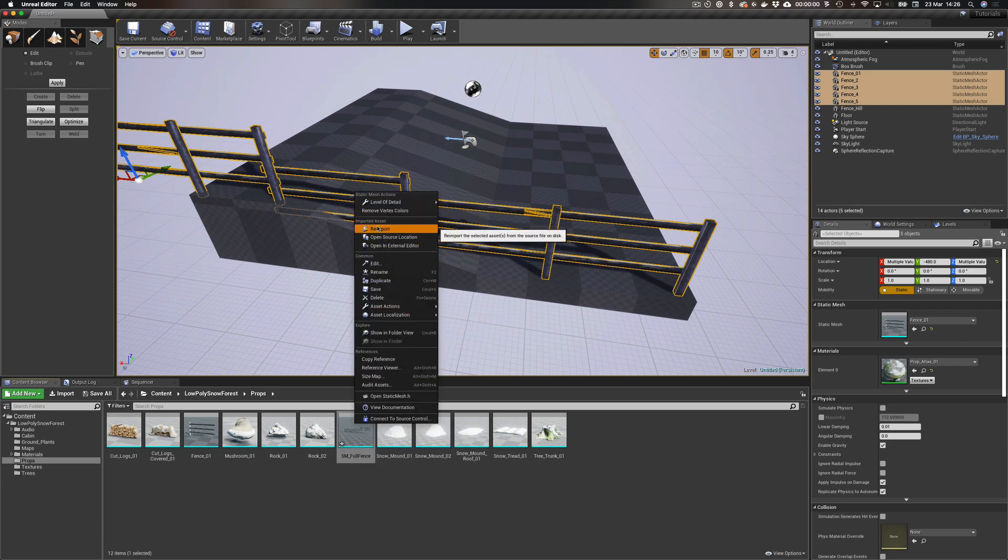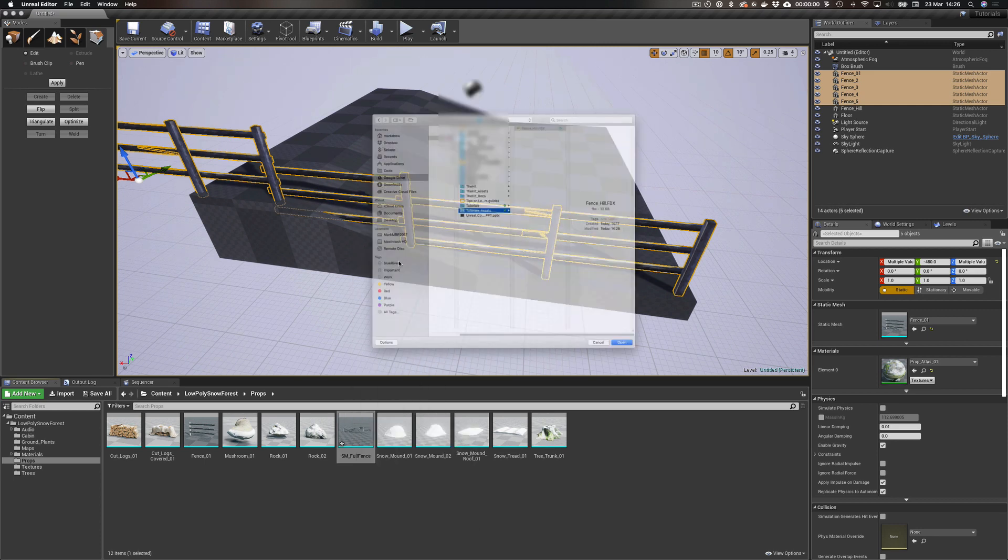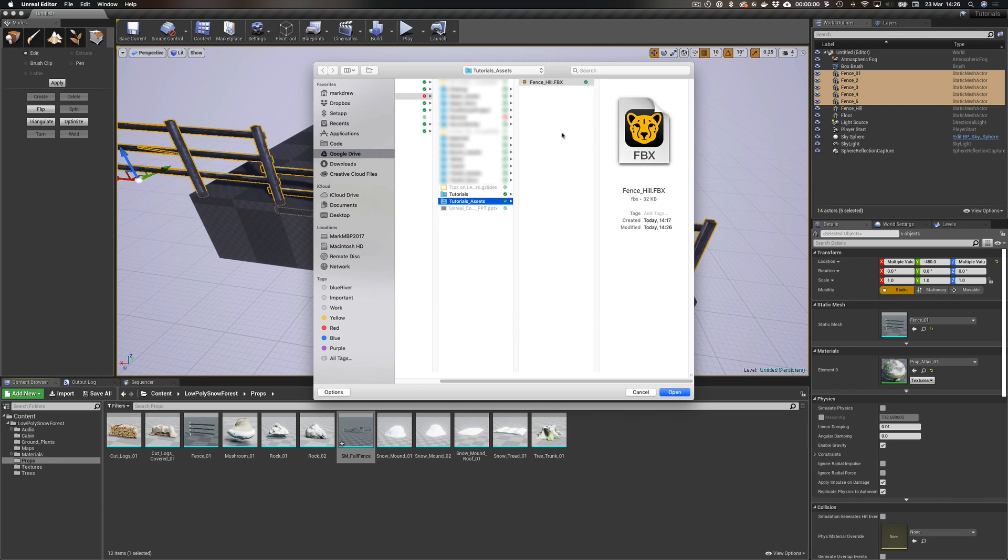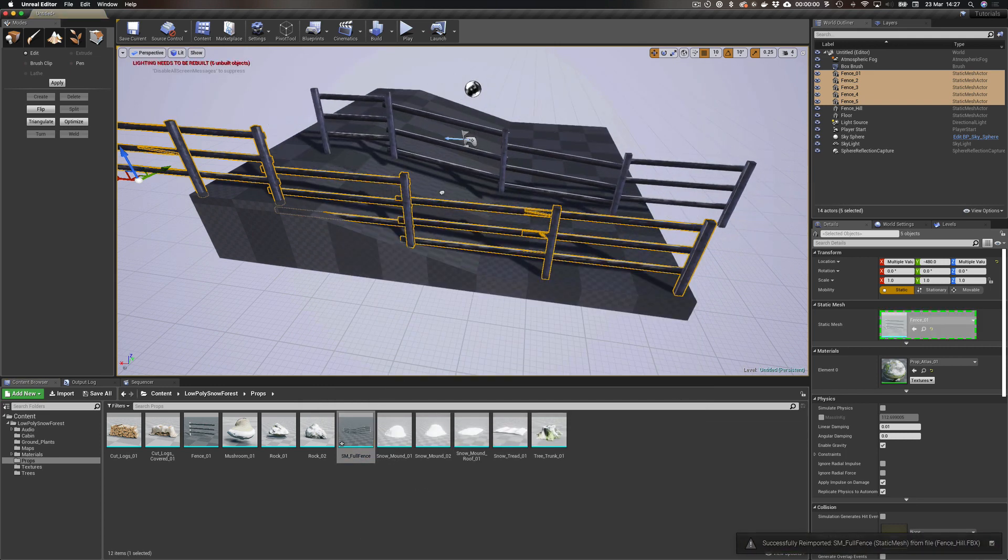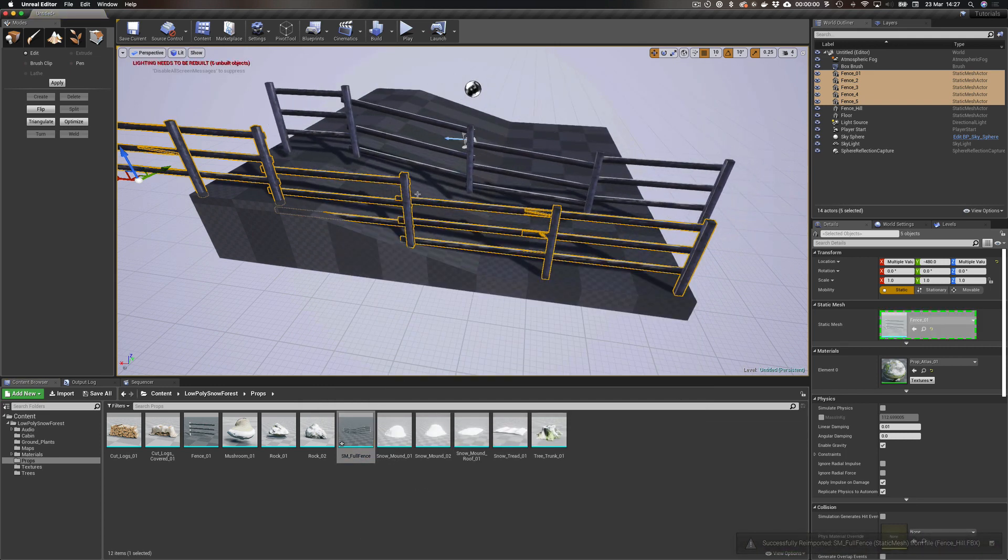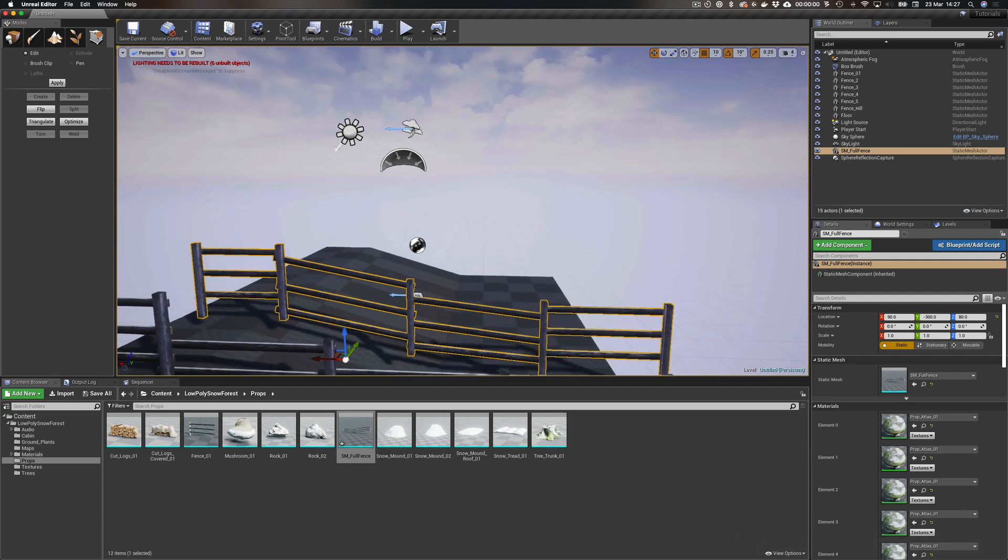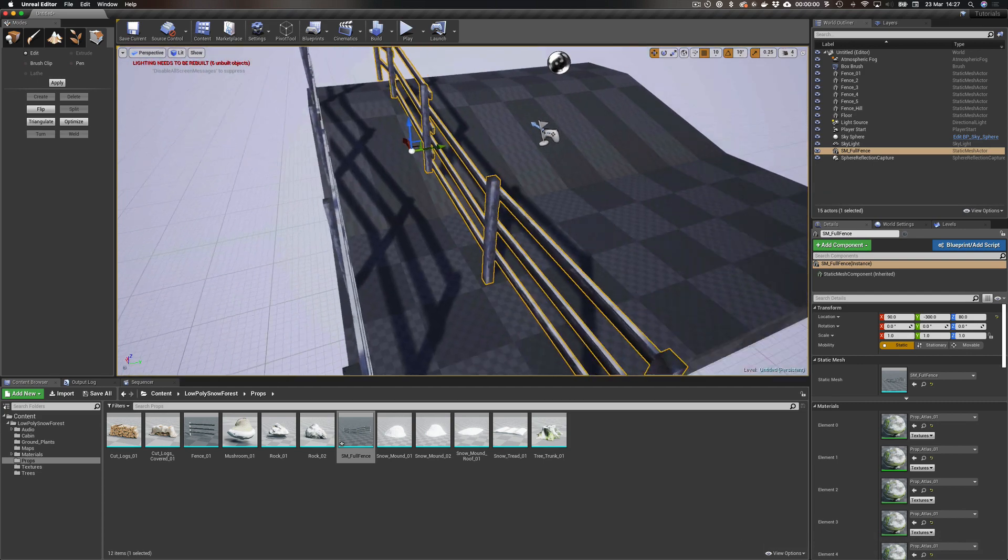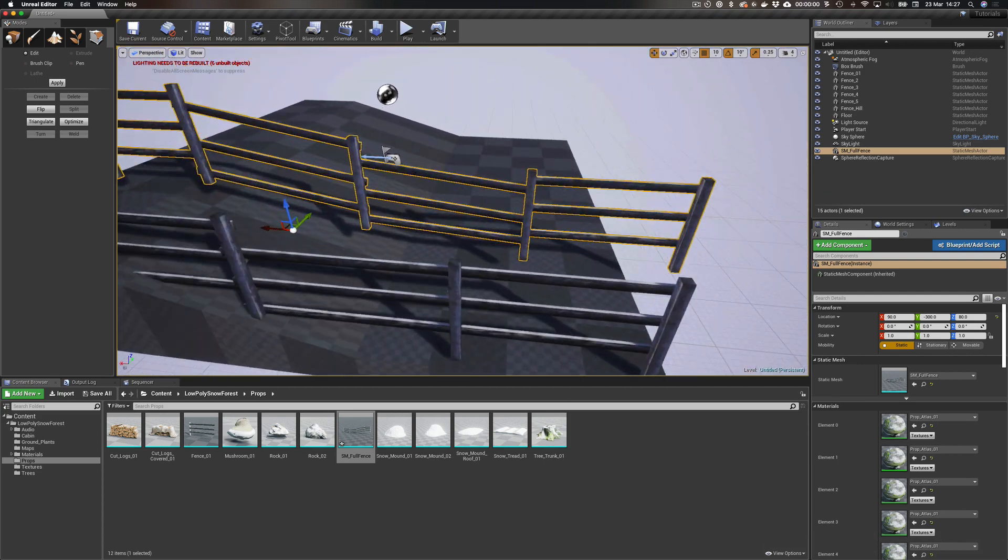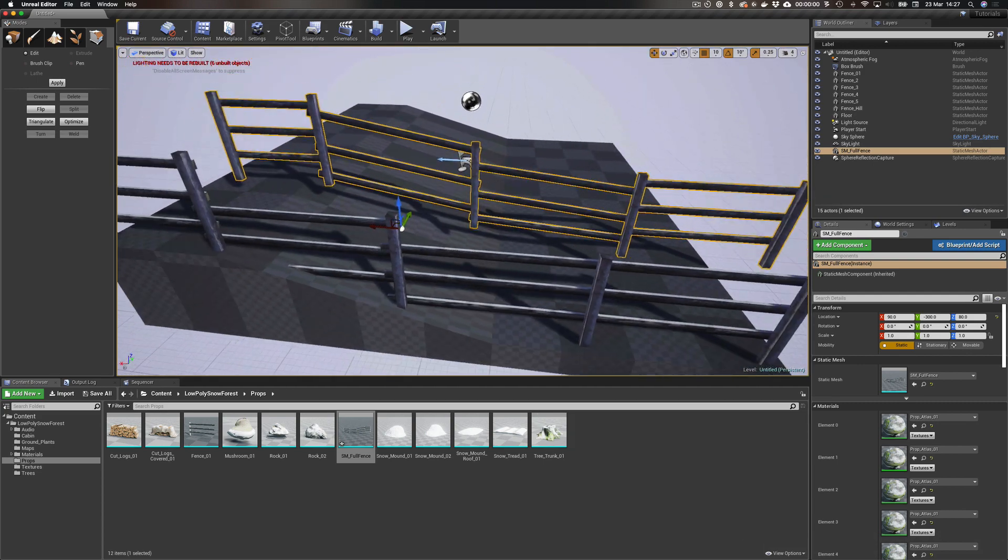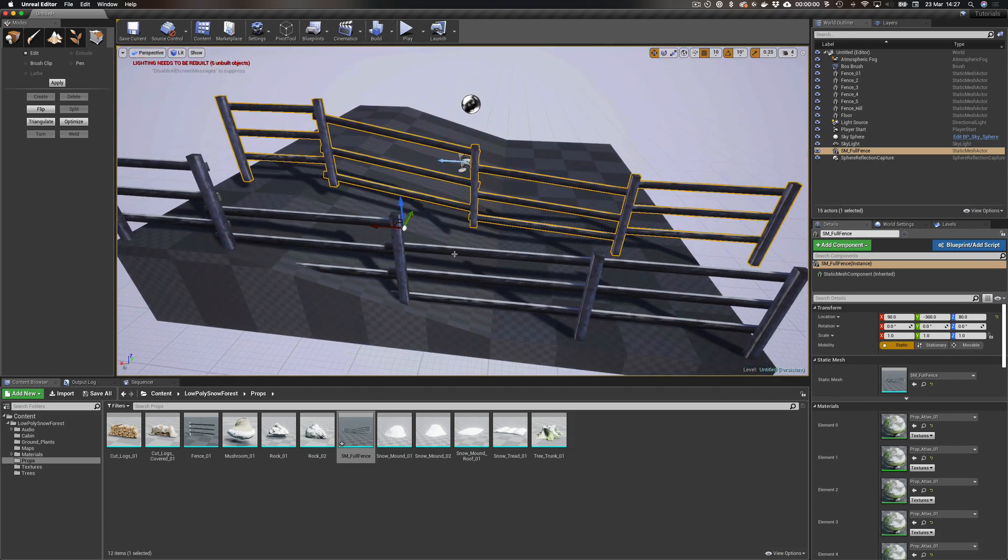So now if we head back to Unreal Engine, we can actually go and reimport this. If we go to Reimport, it's going to ask from where. We select our exported FBX, import it back in.